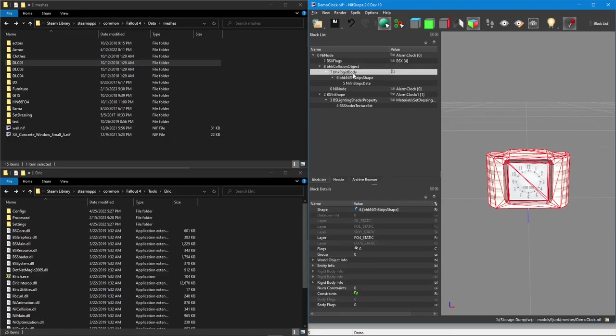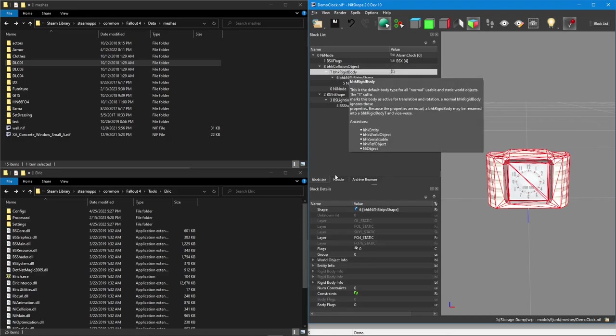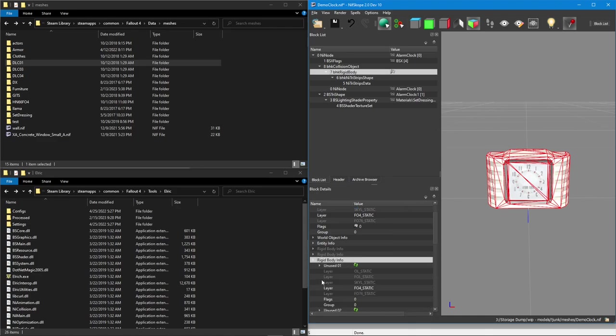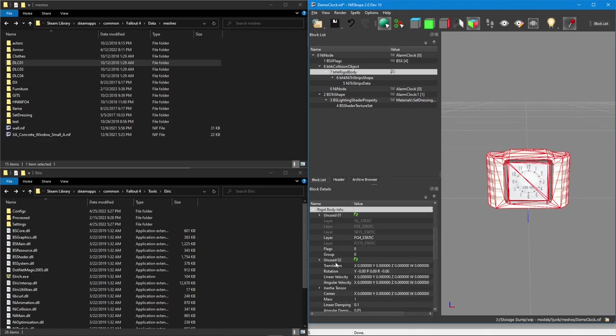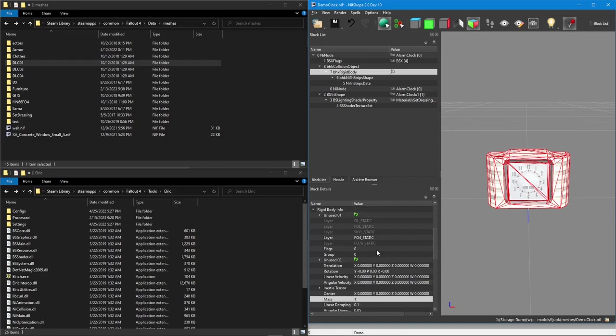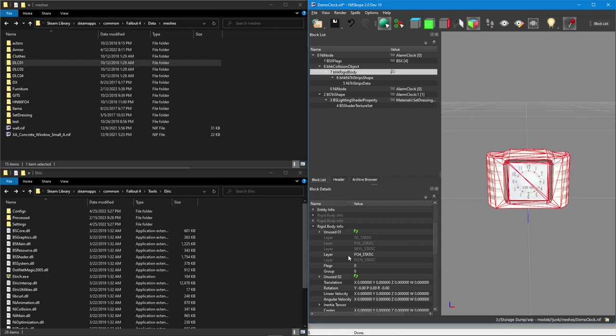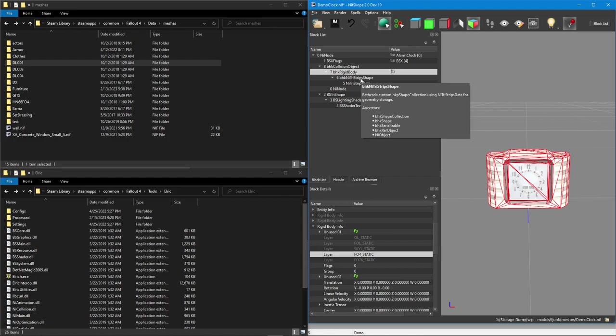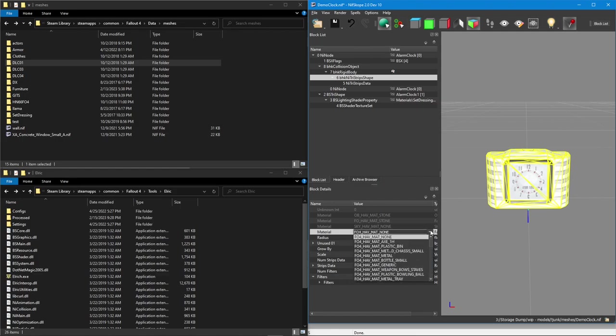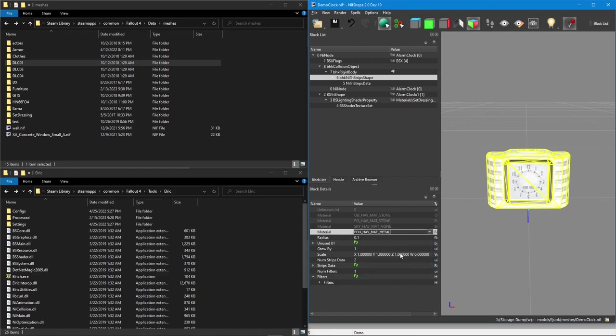Next, if we need to change any of the rigid body settings, like the mass, we can go in there, expand our rigid body info, come down, change our mass if we need to. We can also change the collision layer if we did need to be static for some reason. And that's all fine. Next, we need to make some changes to the knee tri-strips shape. This is where we would set our material. Again, I'm going to go with metal.